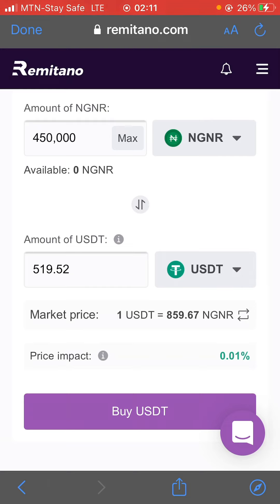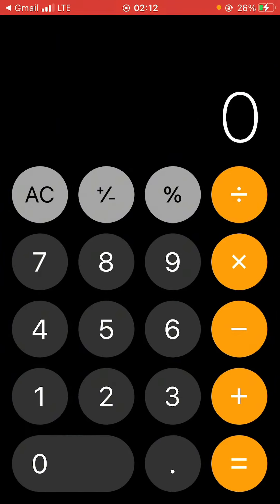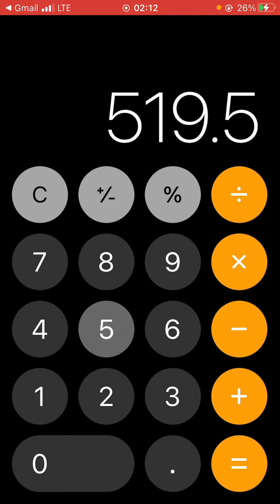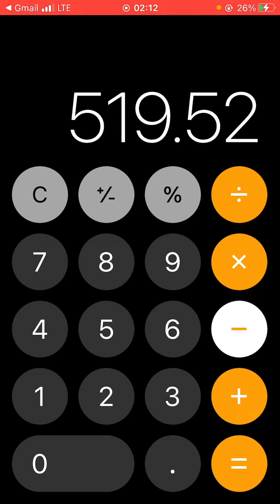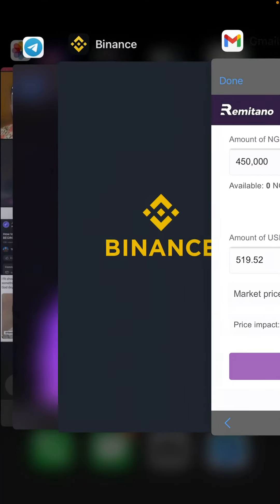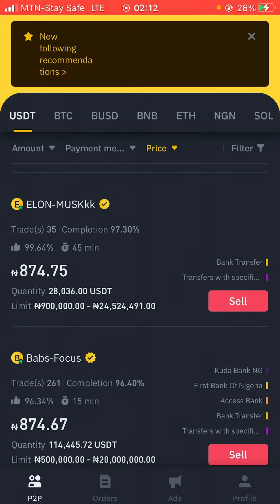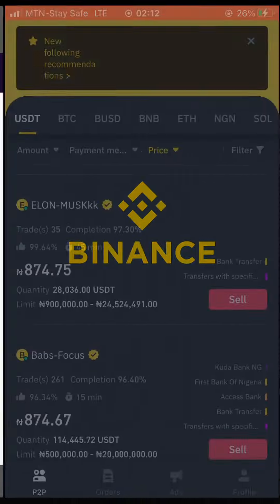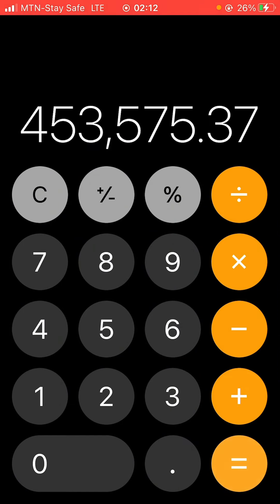Let's do some quick math to see if this is actually profitable. I have 519.52 USDT, minus 1 USDT for the transfer fee, giving me 518.52 USDT. I then multiply this by the current rate on Binance, which is 874.75 NGN per USDT. That equals 453,575 NGN. So I made an extra profit of about 3,500 NGN — and that's just doing it through Remitano.